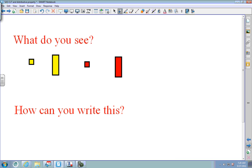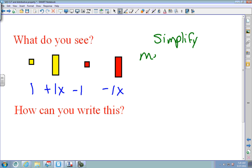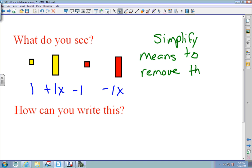Here's the next problem. Write down what you see: a positive 1, a positive 1x, a negative 1, a negative 1x. This is the unsimplified version. To simplify means to remove the zero pairs.